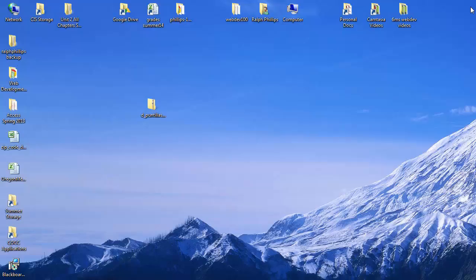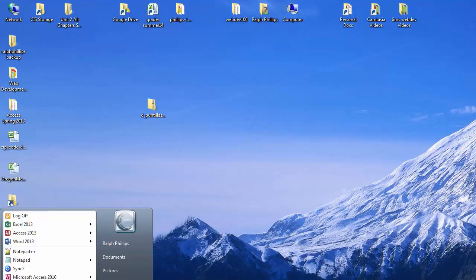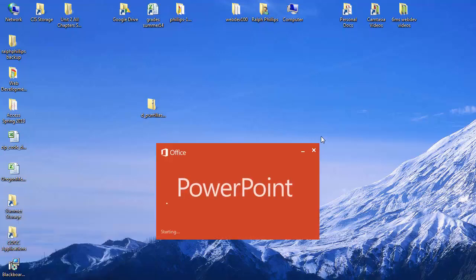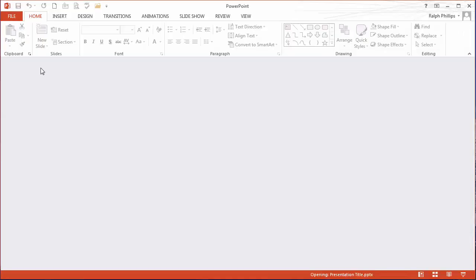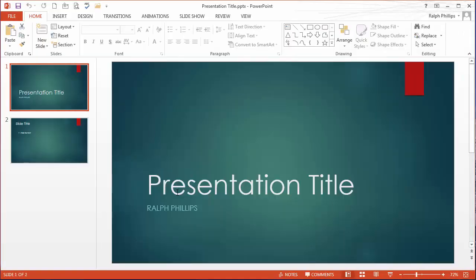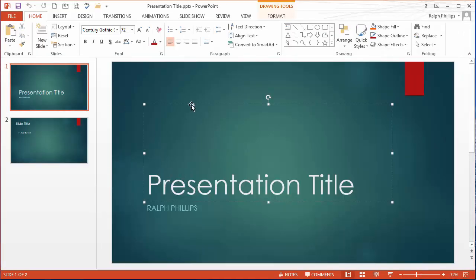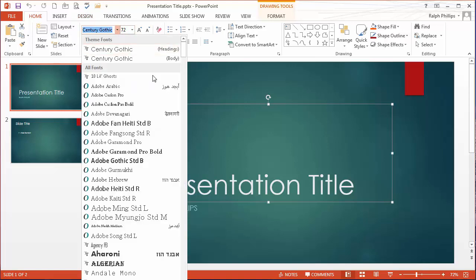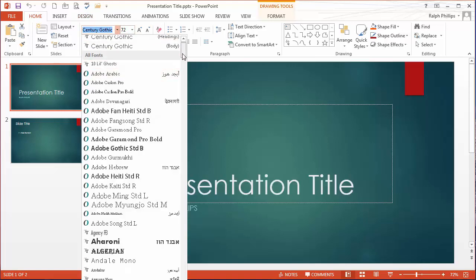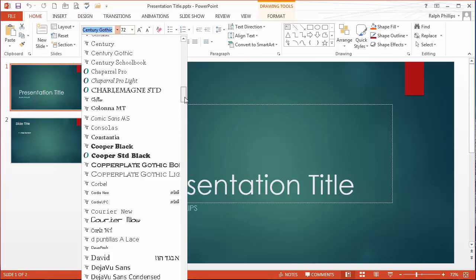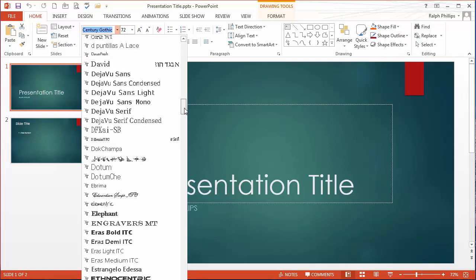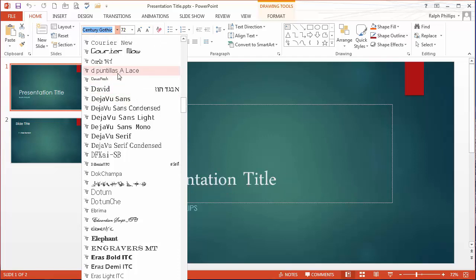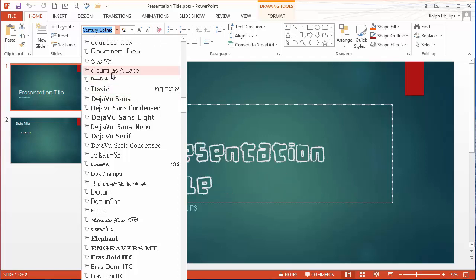I'm going to go ahead and close PowerPoint and open it back up. Let me go back to my presentation that I was just using. So now I'm back into my presentation. If I click on this, go to my fonts now, there I see it.